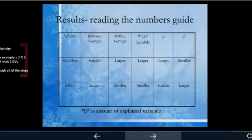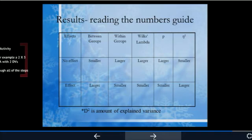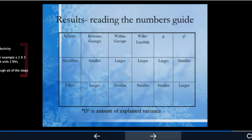As we close out the MANOVA series, it's important to clarify what you'd be looking for whether you have no effect or an effect. The between-groups variance would be small with no effect but large with an effect, while within-group variance would be large for no effect and smaller for an effect. For Wilks-Lambda, a large value means no effect and a small value indicates a probable effect. For the p-value, a small p-value (typically p < .05) indicates an effect. And for eta — the effect size — a larger value means more effect.